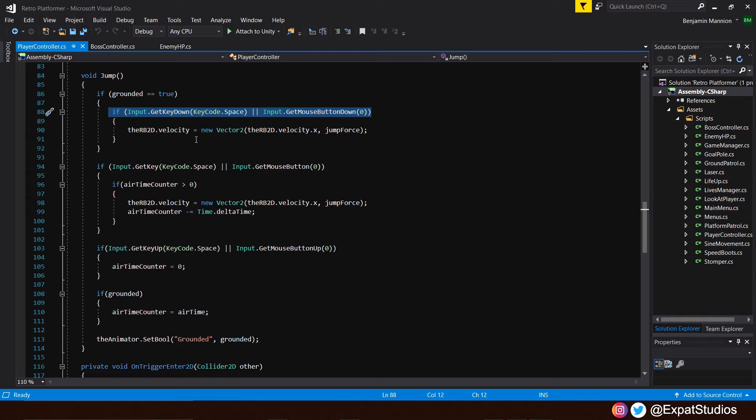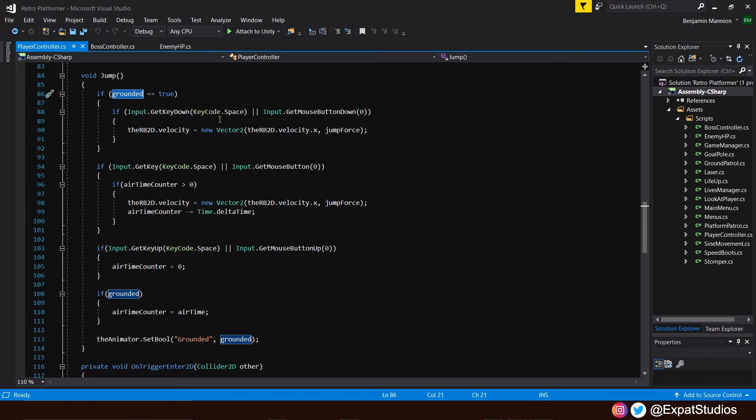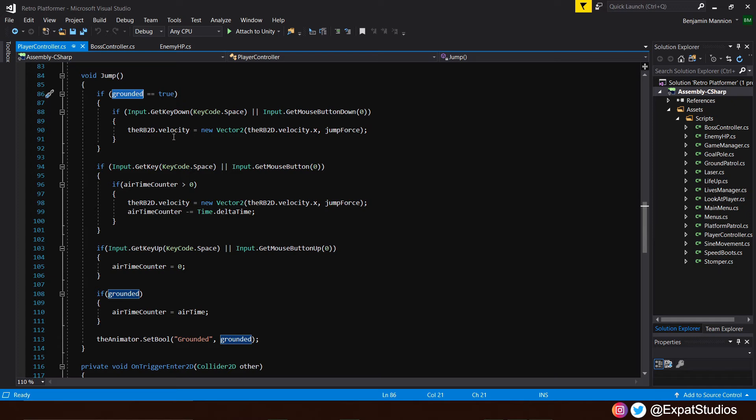We already have our first conditions set with our bool grounded so when the player is grounded, we can press and jump a single time. But we're just going to rearrange and move this condition so it's within our input function here for reasons you will see shortly.